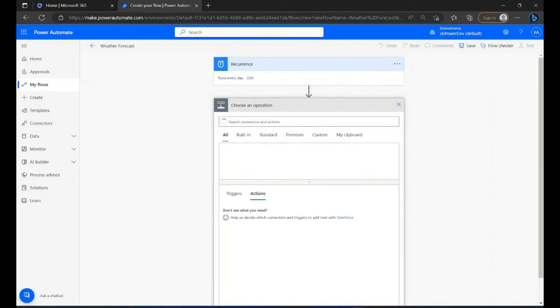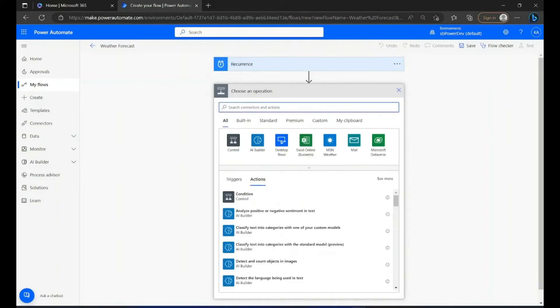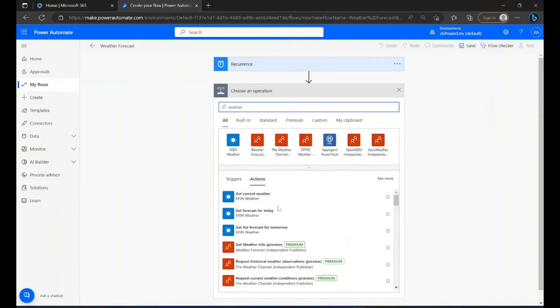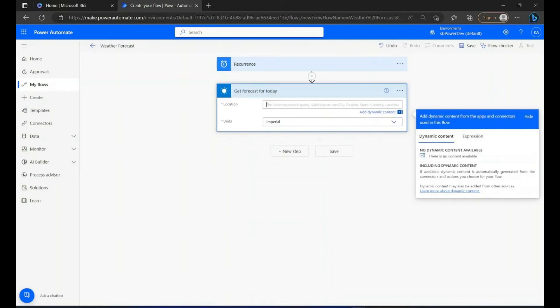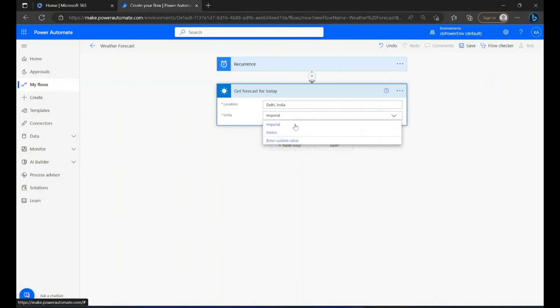Now we're going to add a new step and search for weather, then select Get Forecast for Today. Now we will enter the location and set the units — here I'm going to select Imperial.